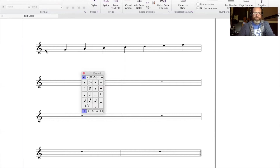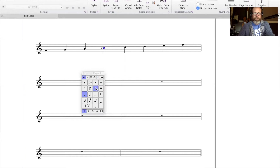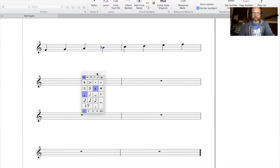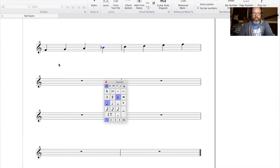So we're starting with F. F to G is a whole step — that's good. G to A is a whole step — also good. A to B is a whole step, but we need that to be a half step, so we just lower that B to a B flat. Now we have a half step between scale degrees 3 and 4, which are the notes A to B flat in the key of F. B flat to C is a whole step, C to D is a whole step, D to E is a whole step, and E to F — scale degree 7 to 1 — should be a half step, and naturally it is. So there's your F major scale.